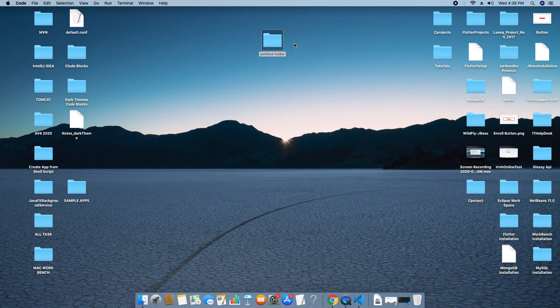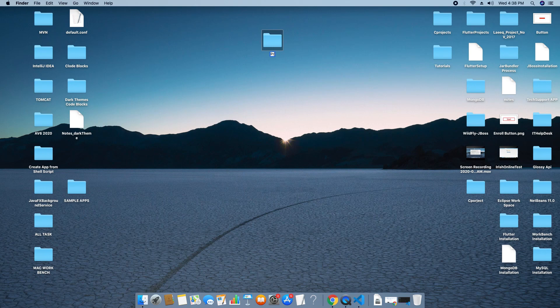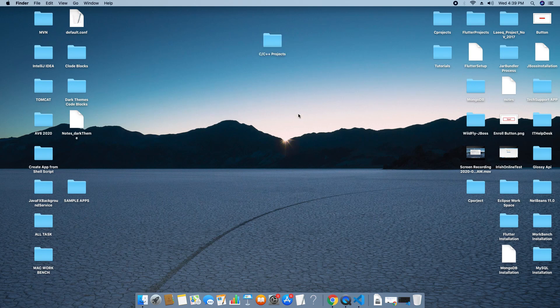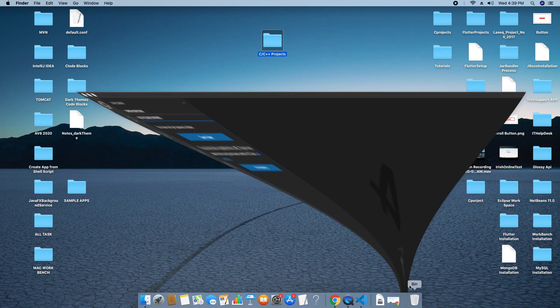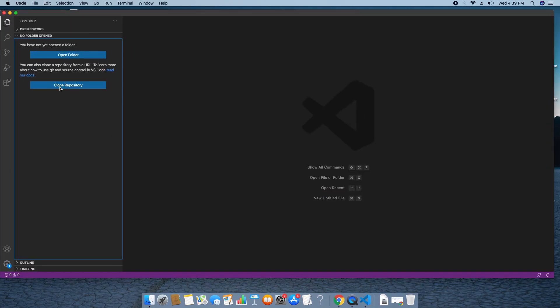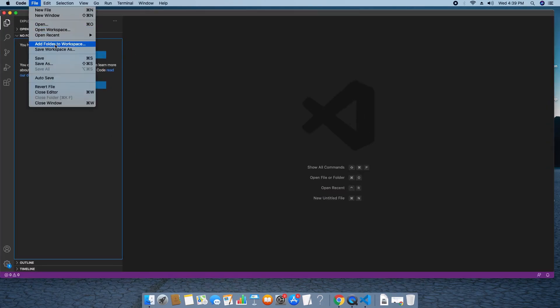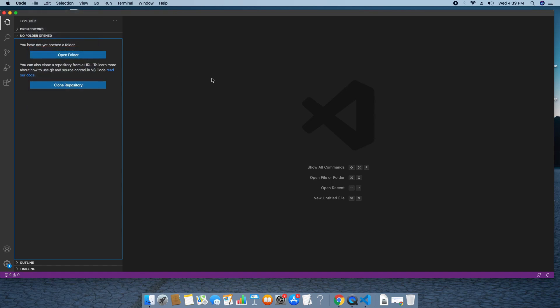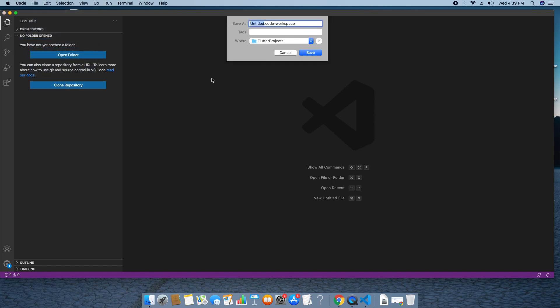Now again we will open the Visual Studio Code, then we go back and we will create one folder on the desktop. Now I am giving this a name C, C++ projects. Okay, now in the workspace, this workspace is anonymous. Now I will save this workspace to a particular location so that I will identify that all my projects created in a different workspace. I will save this as my C workspace or C++ workspace inside that folder.